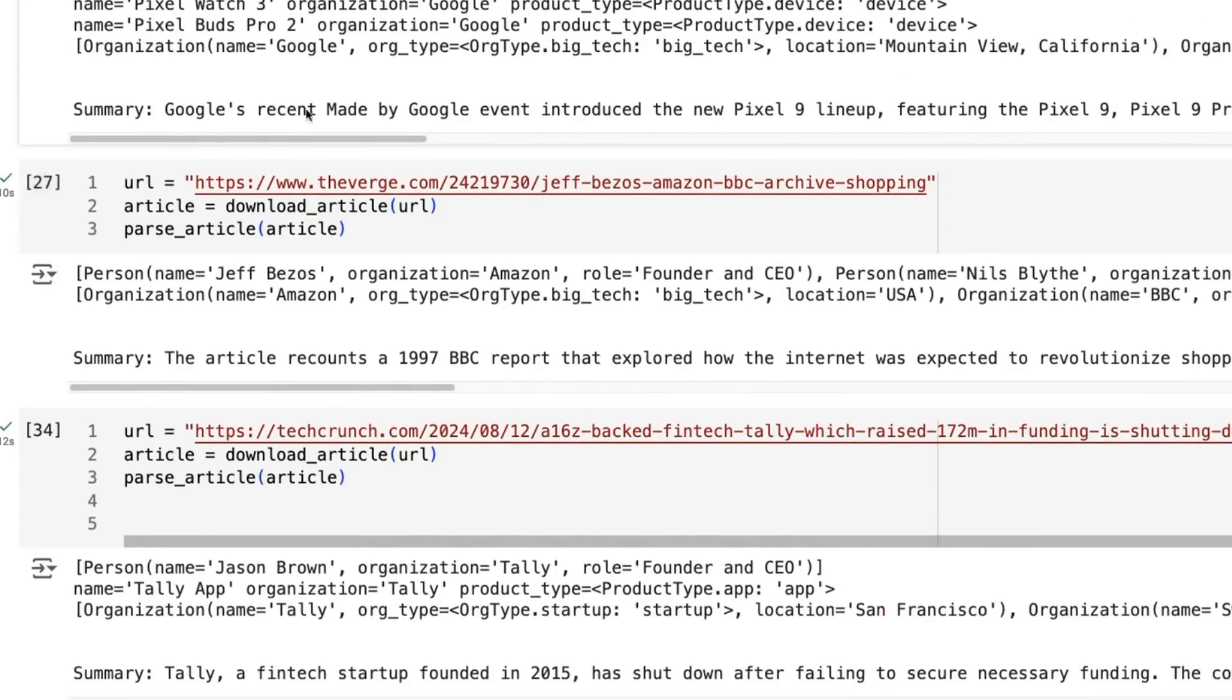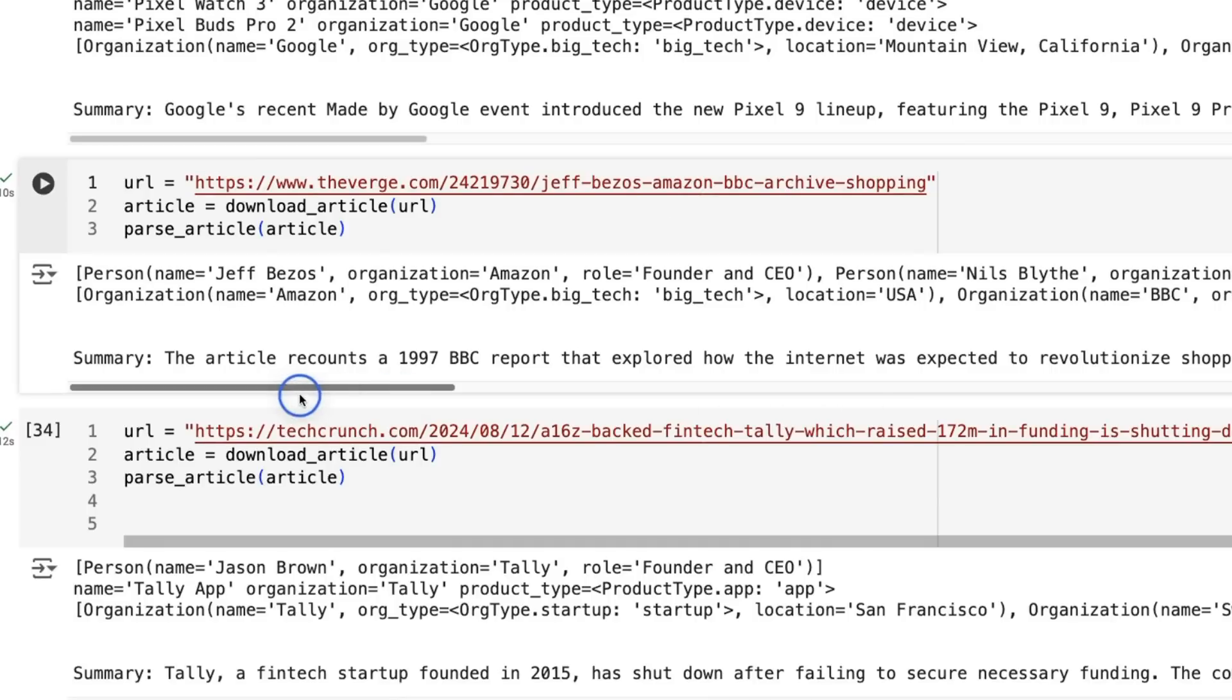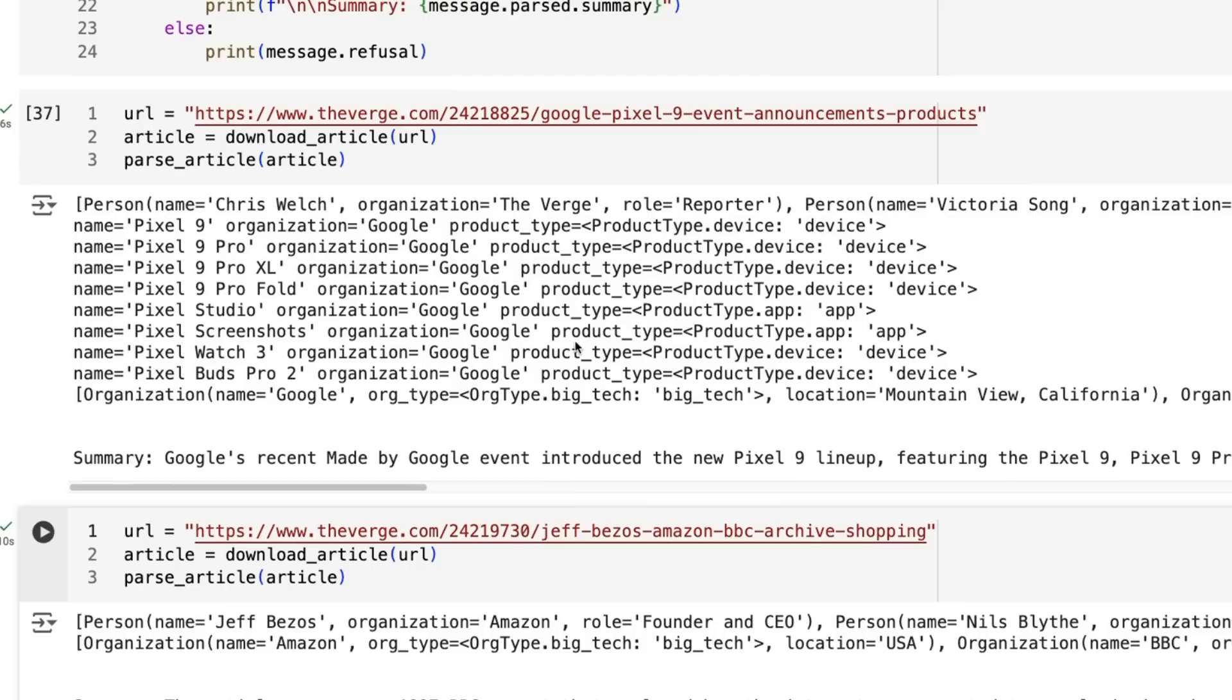We've got the apps, pixel studio, pixel screenshots, and then we've got more devices of the watch and the new earbuds and stuff being mentioned. Okay. So we can see we've got the organization, their Google big tech, and we can see we've got the verge and that tech media location, New York. I'm not sure if that's true or not in there. And then we've got our summary there. What if I take some other articles, just random stuff? Okay. An article about Jeff Bezos, Amazon. We've got the different people in there being the Jeff Bezos, Amazon CEO and founder. We've got a reporter. We've got, you know, organizations and stuff like that. It's going so far, it's getting it all right.